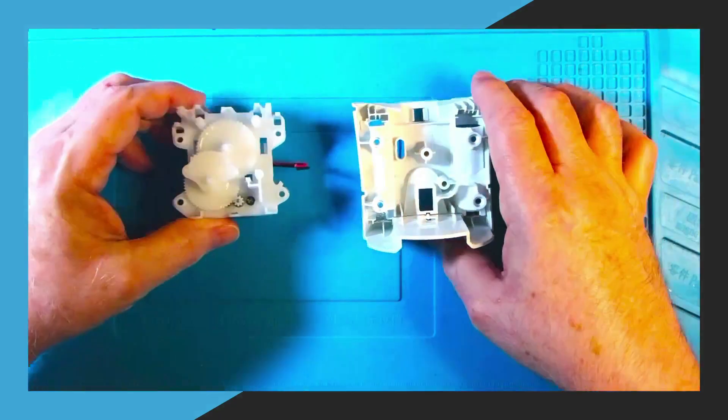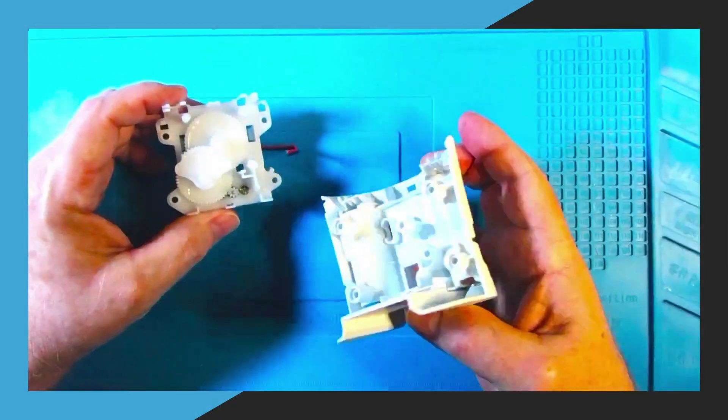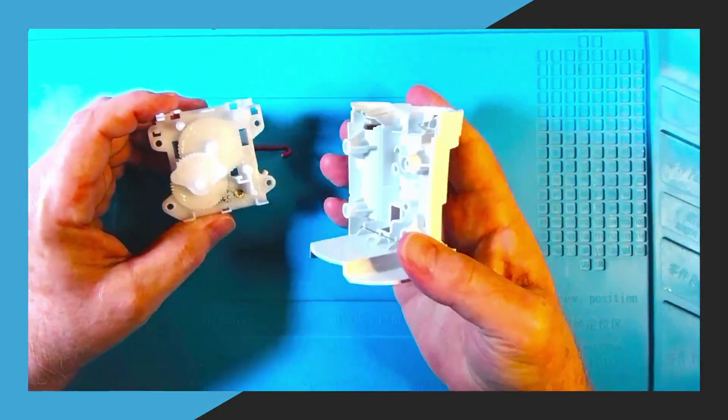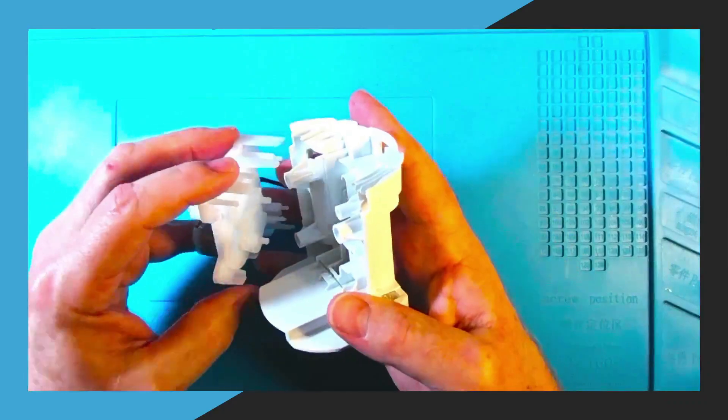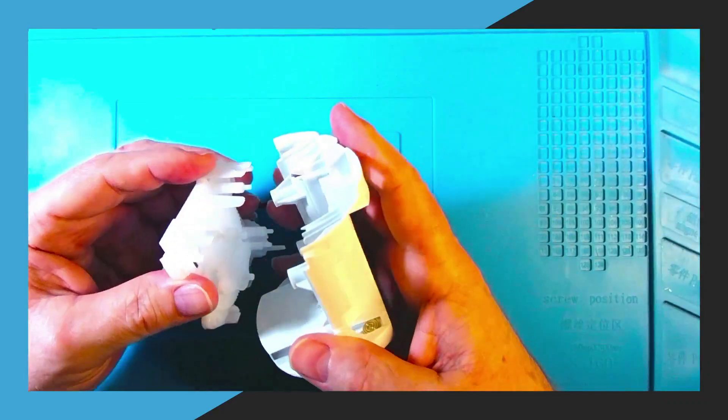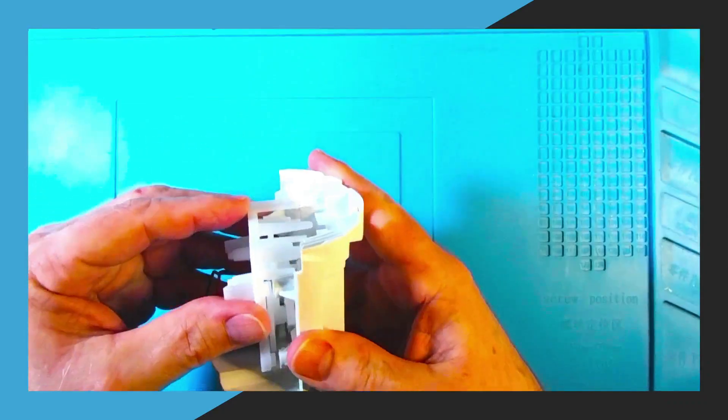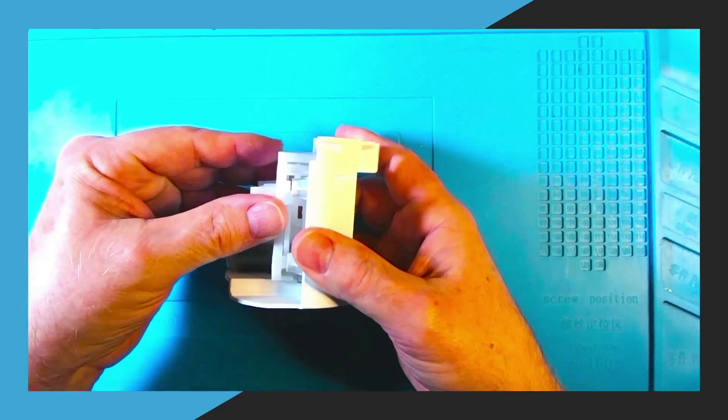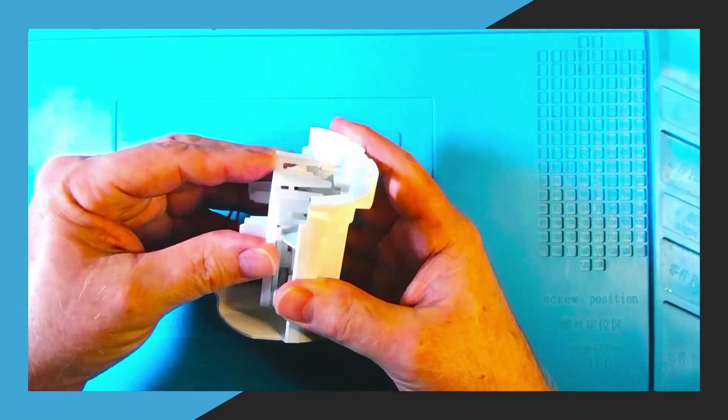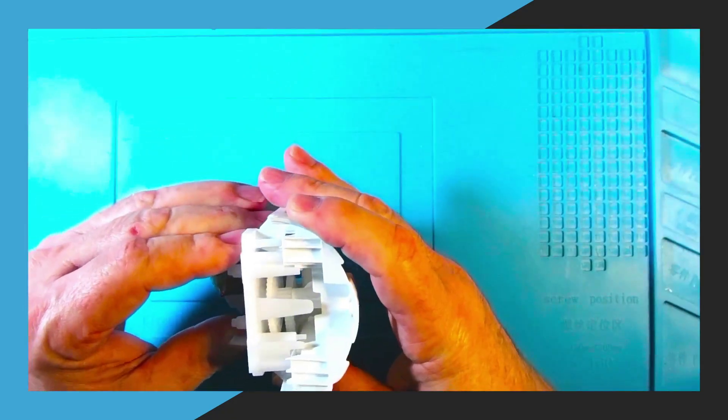Next we're going to reassemble the two pieces. We just line them up like they were before and push them together and the clips will keep it together so they won't come apart again.